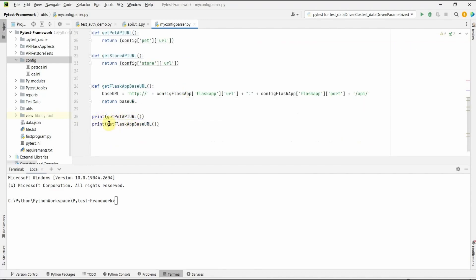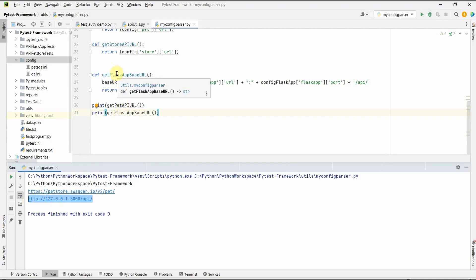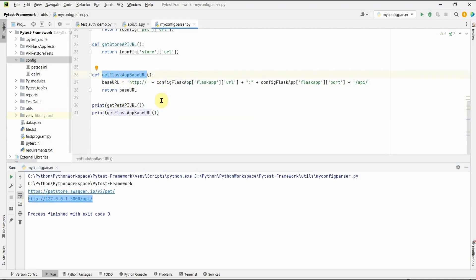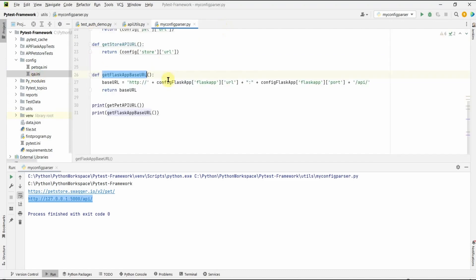If we try to run this — I have put in some print statements — you can see the API URL for our flask app printed here. We are calling get_flask_app_base_url, building the URL by taking inputs from the qa.ini file. This is how we read config files in INI format, and in our test function we use this to get the URL or any other things needed for our test environment.